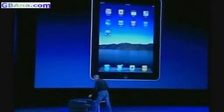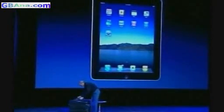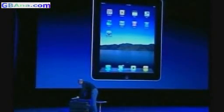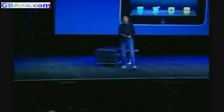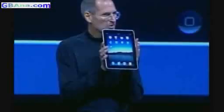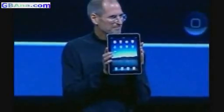I happen to have one right here. That's what it looks like — very thin, just like this.